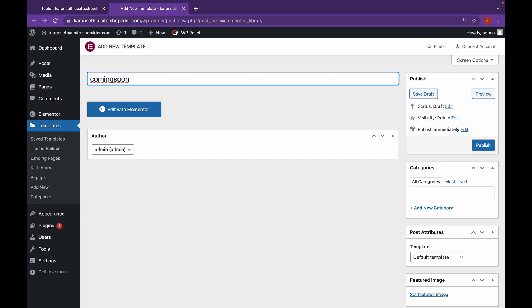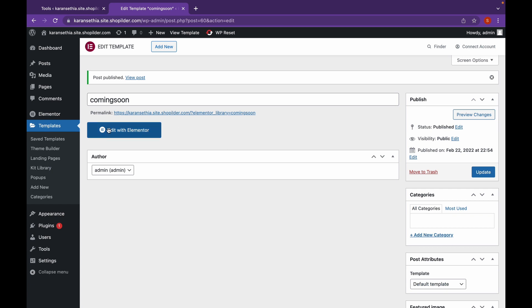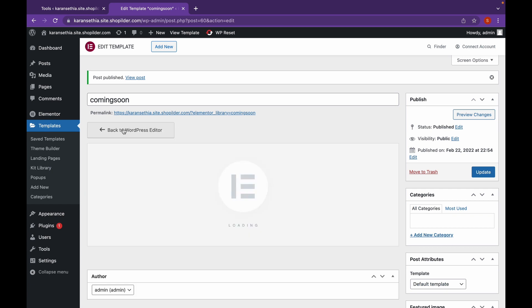Make sure to name it properly since it will also be a part of your permalink or the link of the website that will be displayed. Click on Publish, and now click on Edit with Elementor.